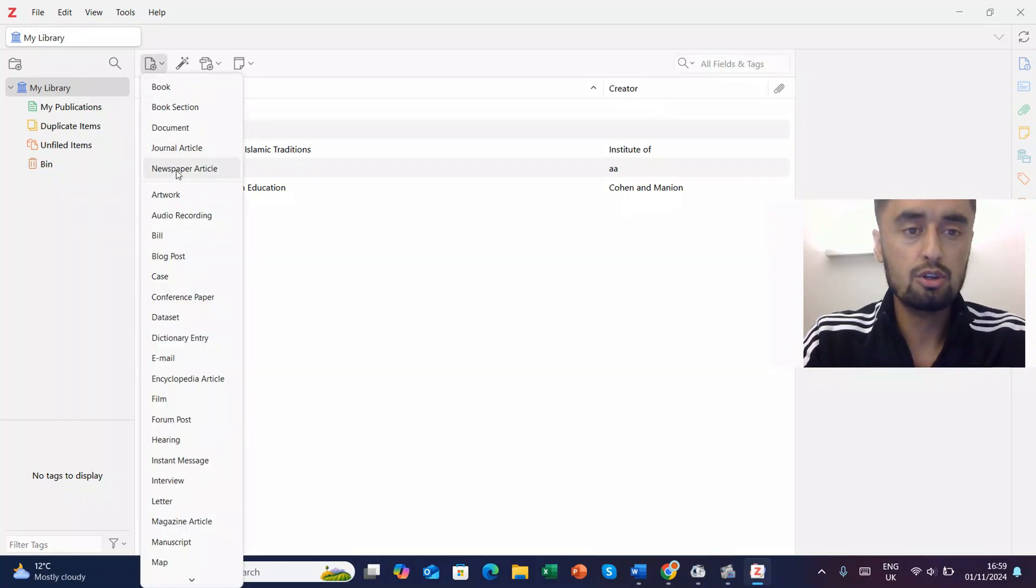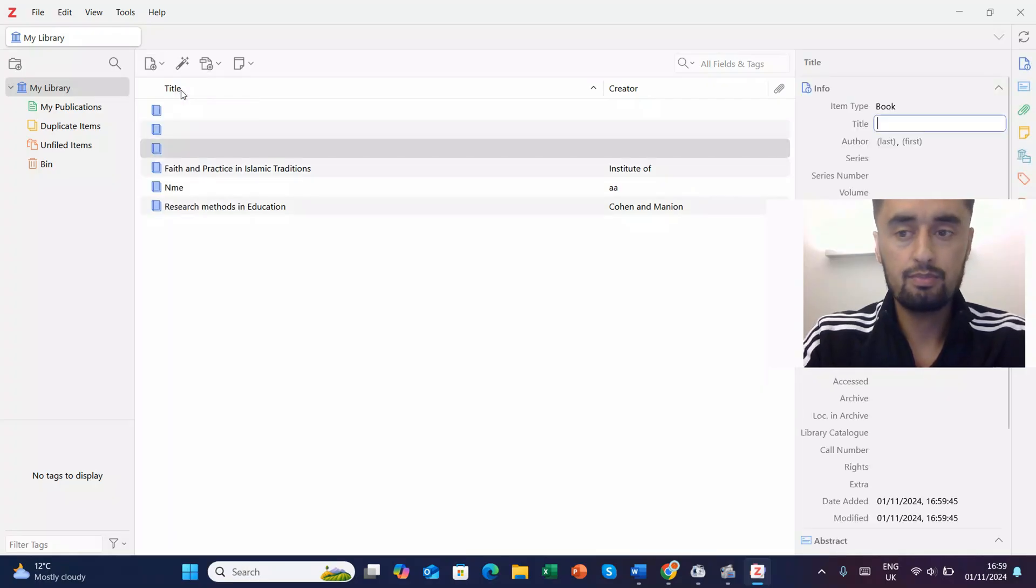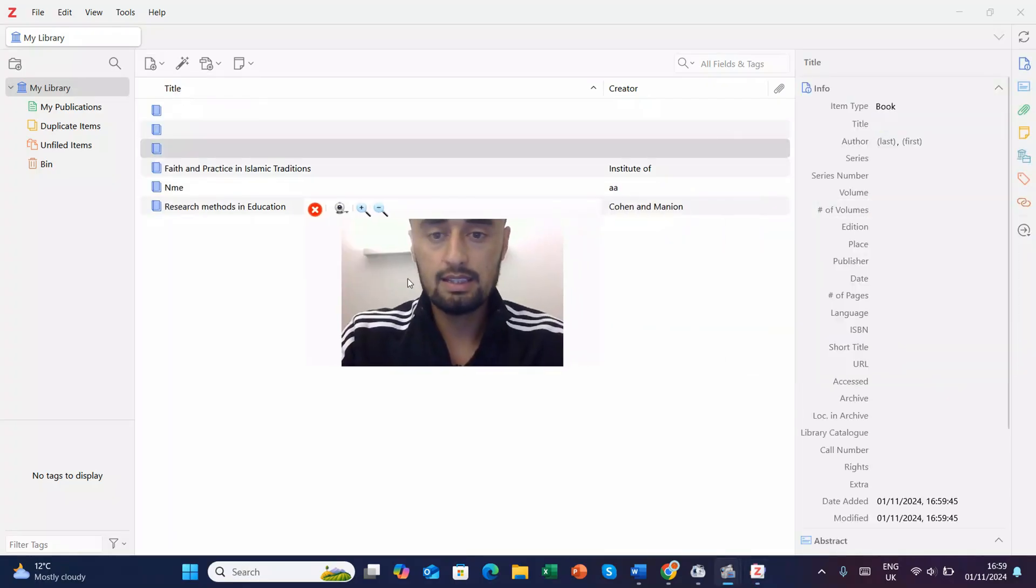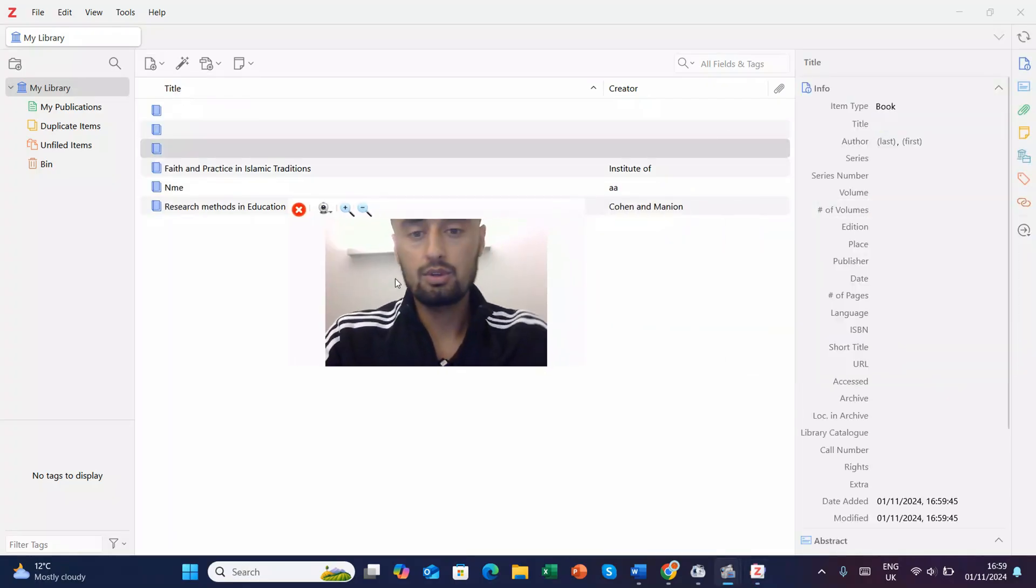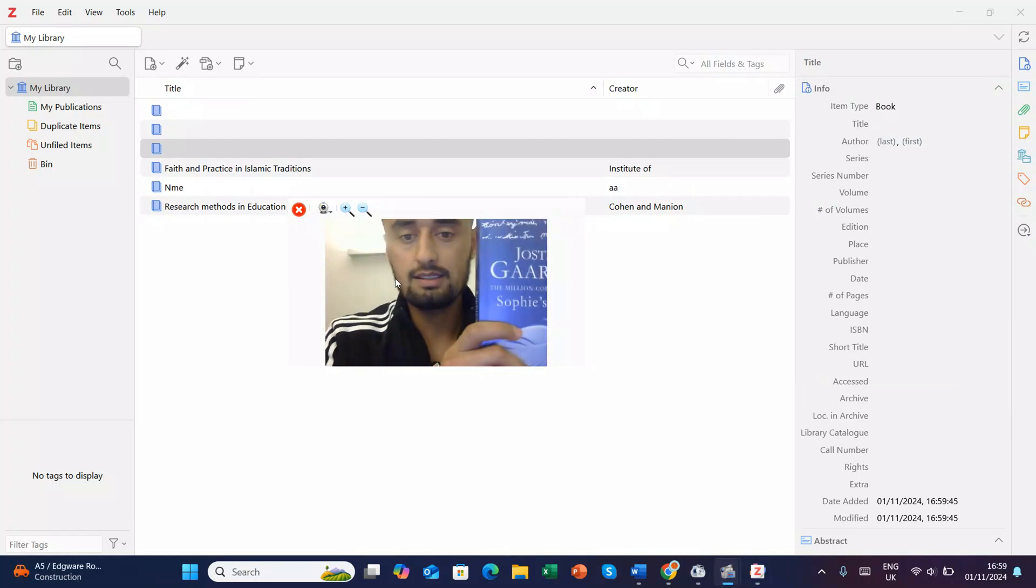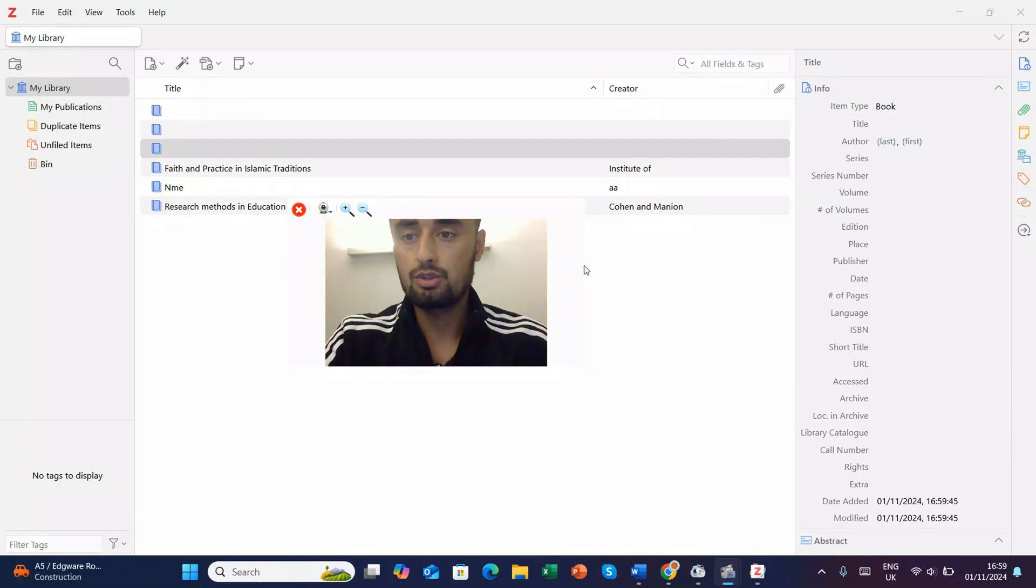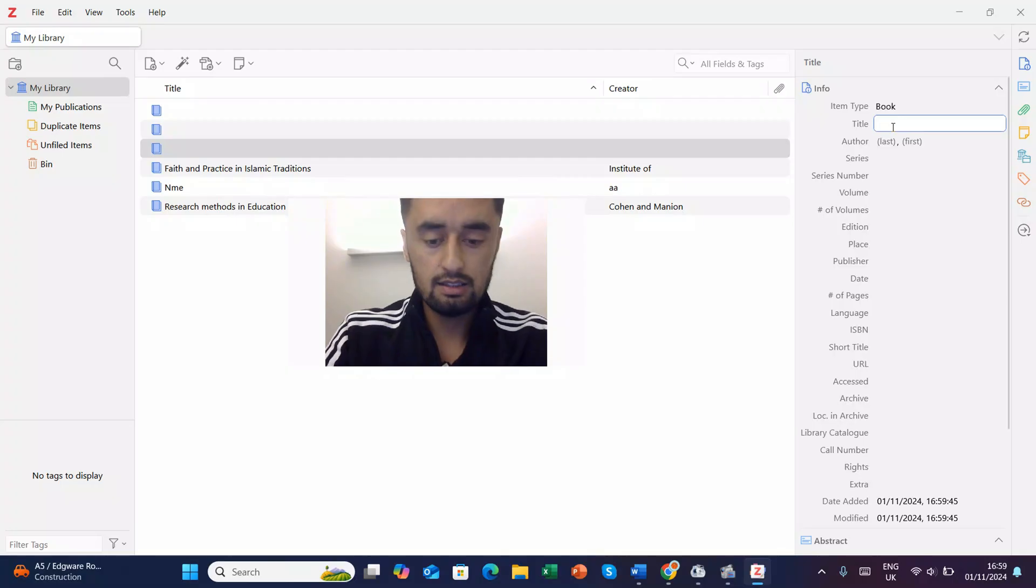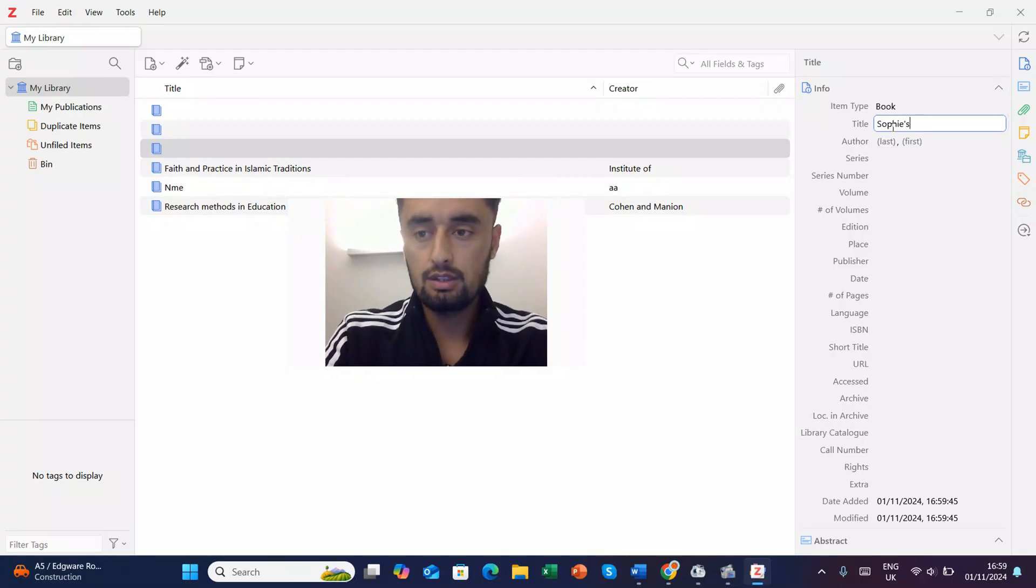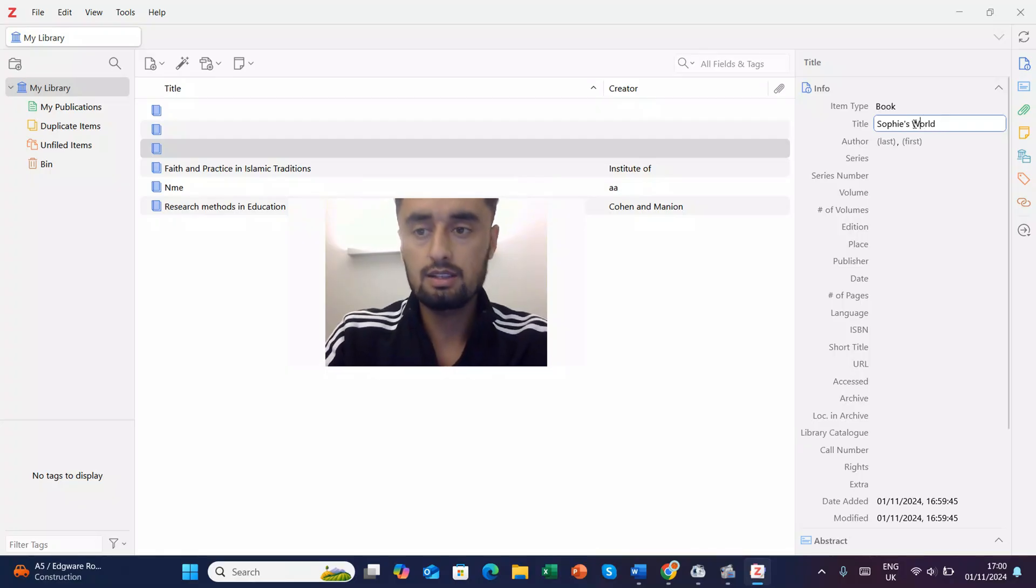So you just go to new item and for example you might have book, book section, document, anything you have. I'll go with the book. Okay, so now I'll give you an example like how you can do it. So this is the book and the name of this book is Sophie's World. Okay, so I'll write Sophie's World.